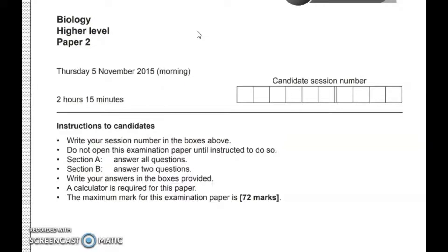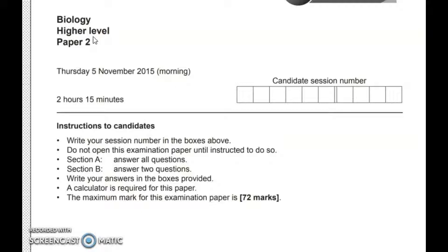Hey guys, welcome back to my channel. In this video I'm going to be going over biology high level paper 2, November 2015. I'm starting a new series where I essentially go over a past paper in IB biology and I'm going to be showing you what goes inside my head, my thinking process as I try to answer these questions and maximize my marks. So first of all we're starting with November 2015.